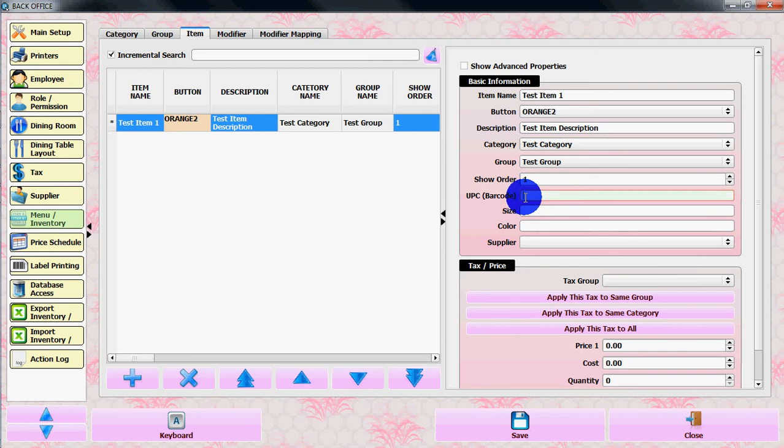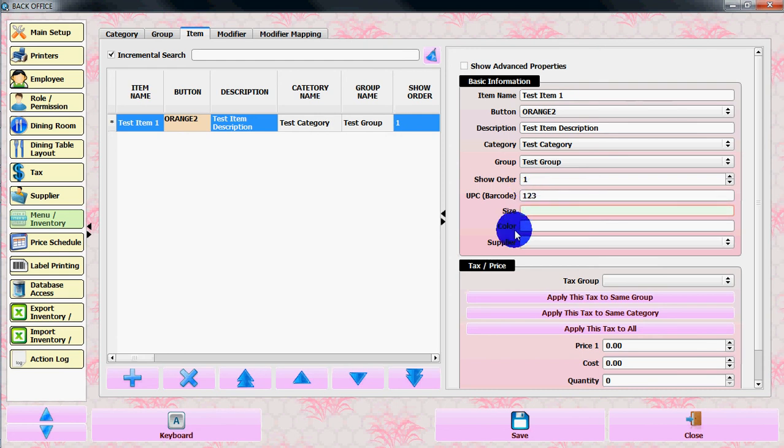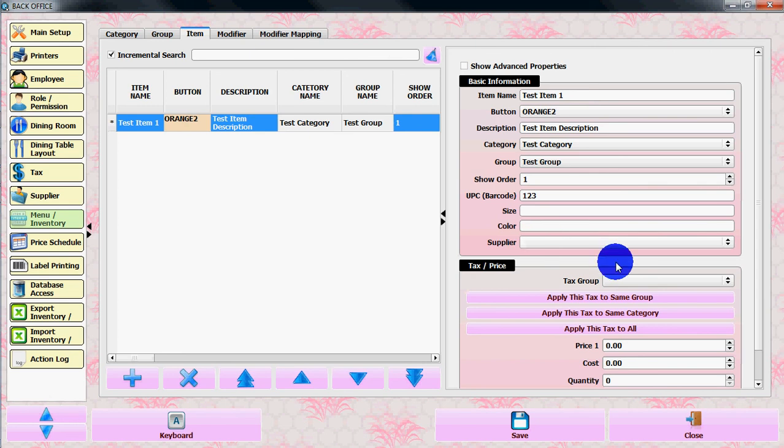You can scan your barcode. Let's say barcode is 123. You can put the size, color, and supplier. If you made a supplier, you can put the supplier name here.